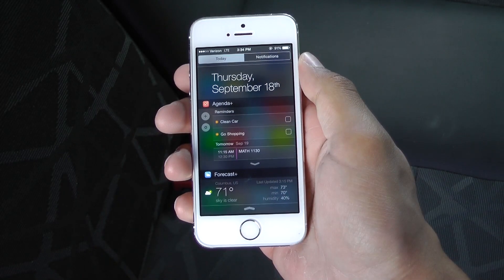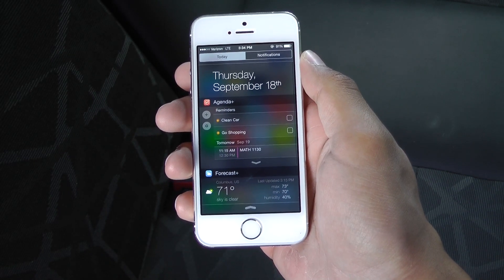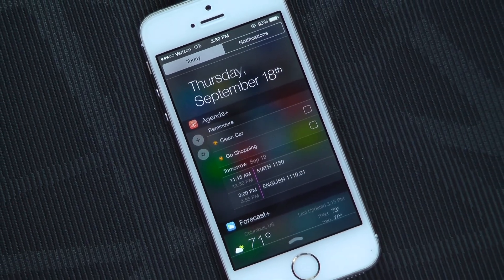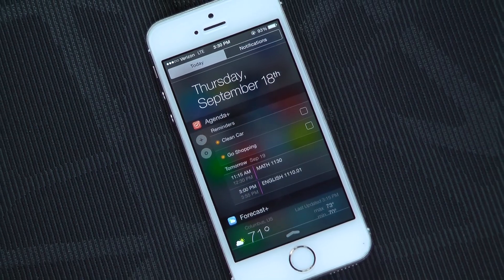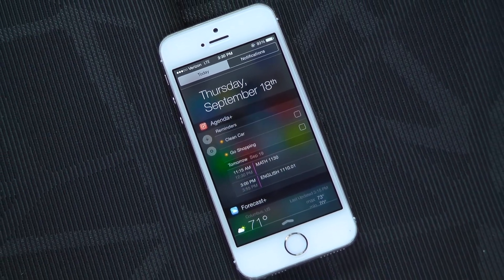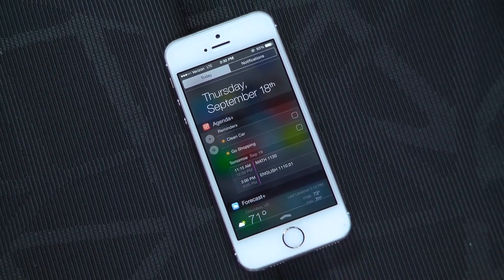With iOS 8, you can now have widgets in the Notification Center. There are a couple of apps that support widgets right now, but here's a look at the ones that not only work the best, but also look the best too.